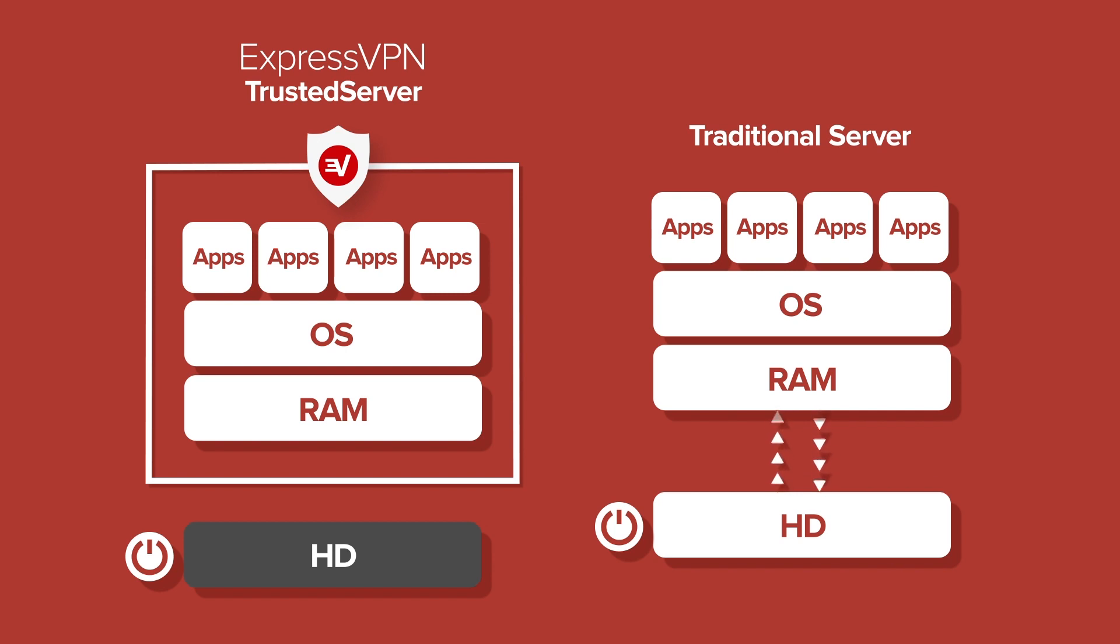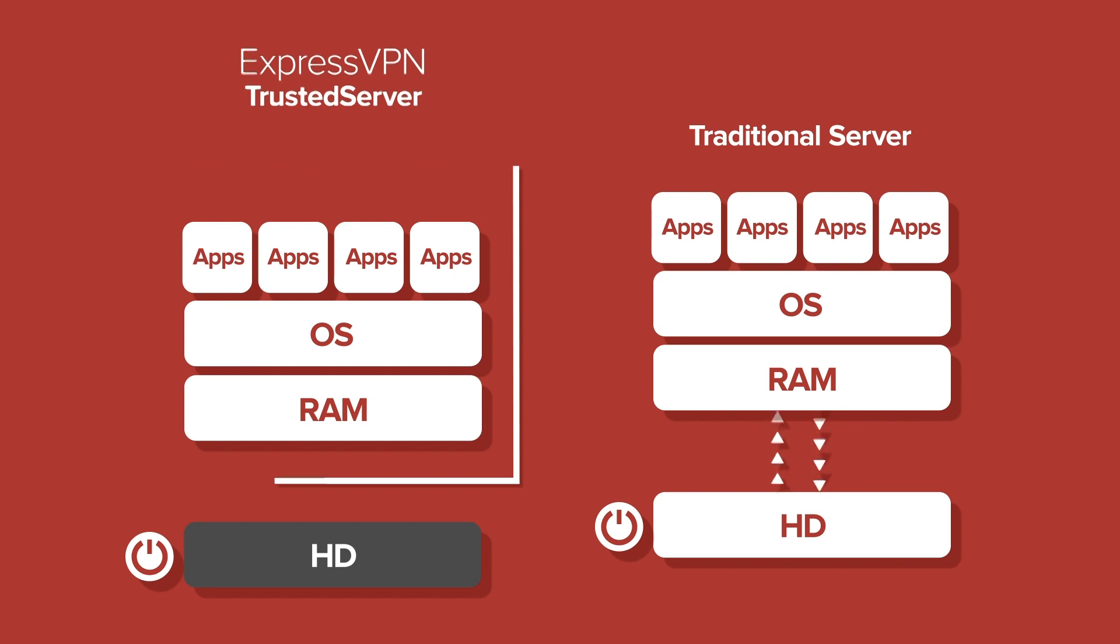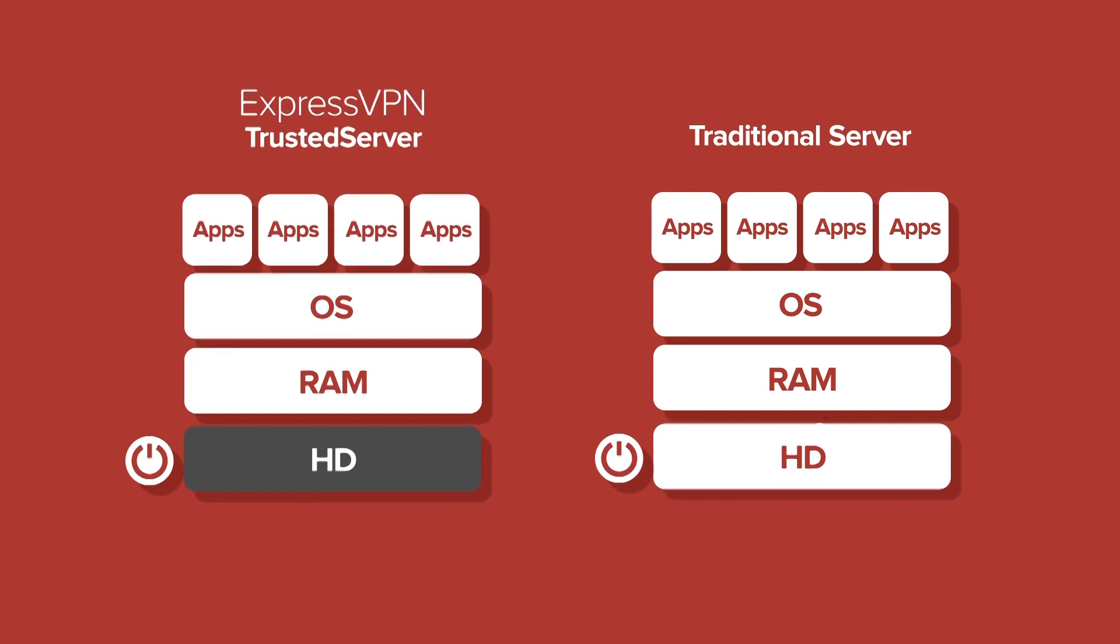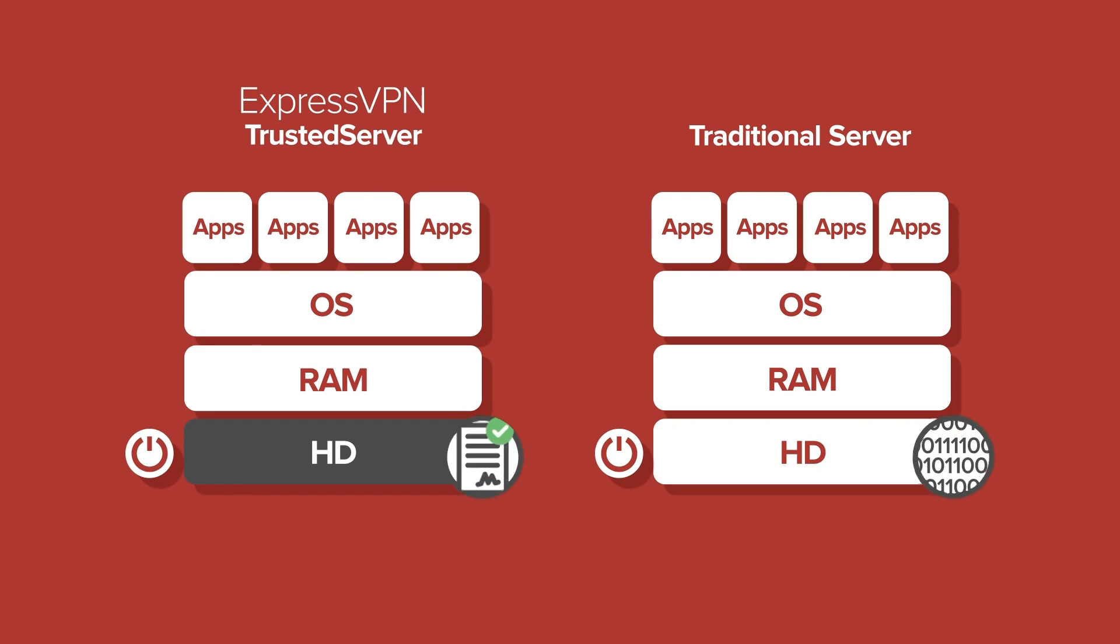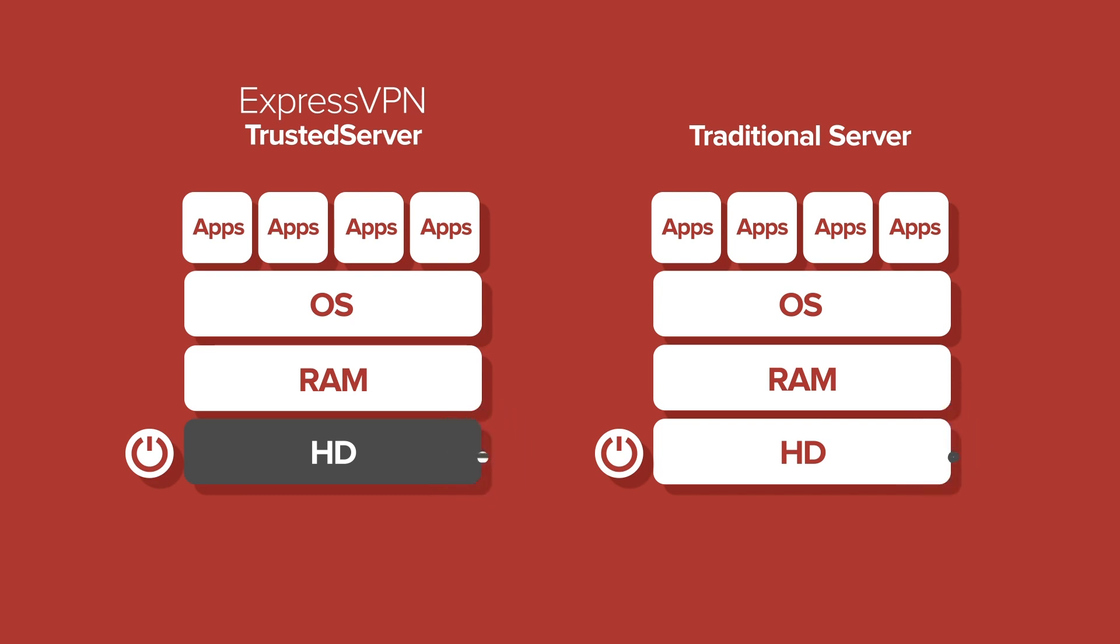What remains on the hard drive is a cryptographically signed, read-only image containing the software needed for the server to boot. Nothing else. By removing write access to the hard drive, trusted server prevents both data and potential intruders from persisting on the machine.